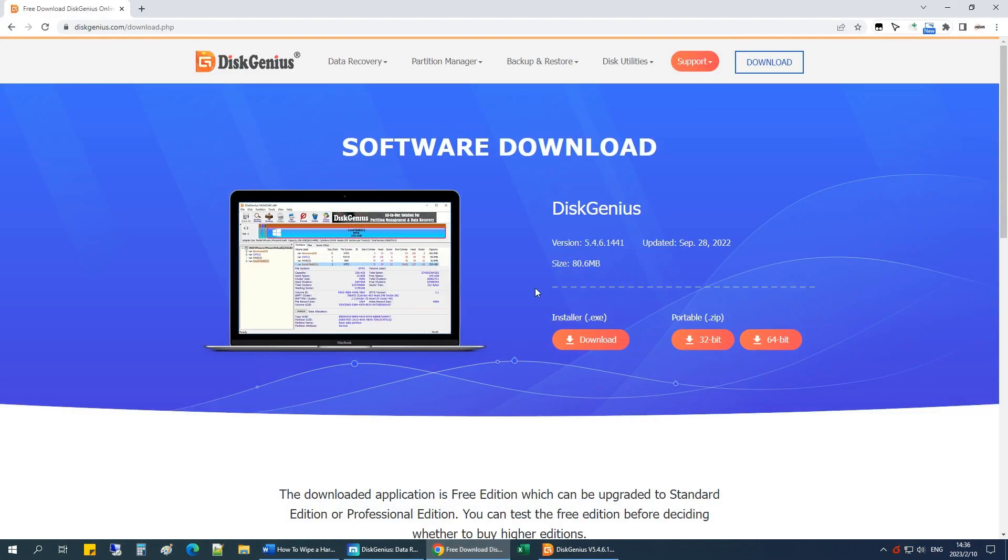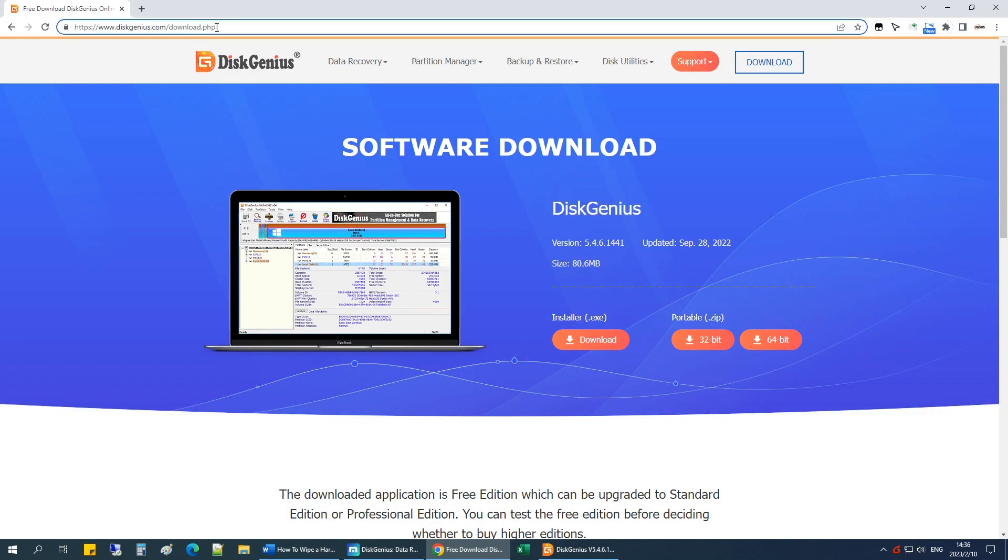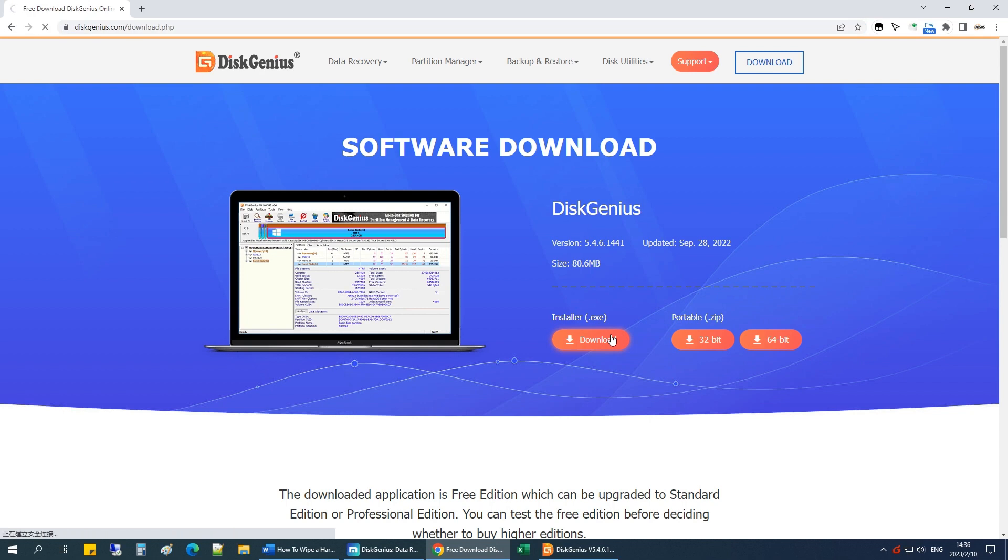To get started, we need a free disk partition manager tool called Disk Genius. The download link is given in the description section. This is the free version, and it is good enough to wipe hard drives and USB drives.